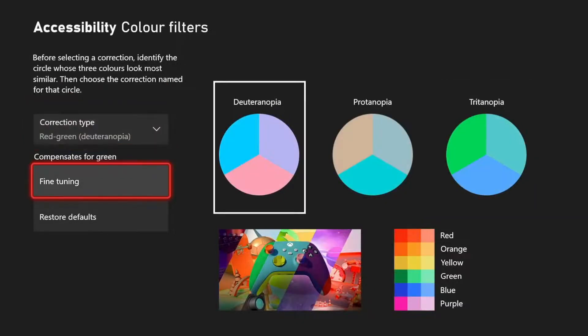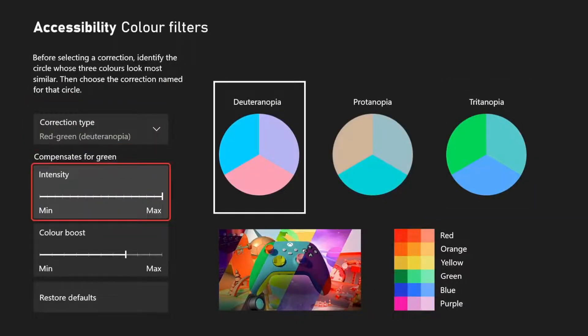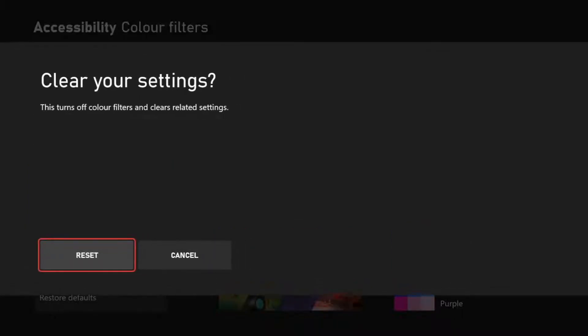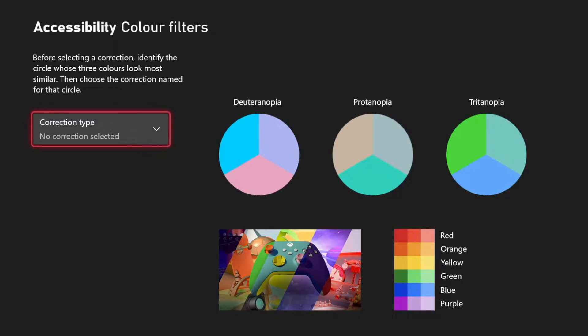You can fine-tune it to what you want, that is like better for you. You can restore defaults, and then it resets it. So yeah, it's as simple as that.